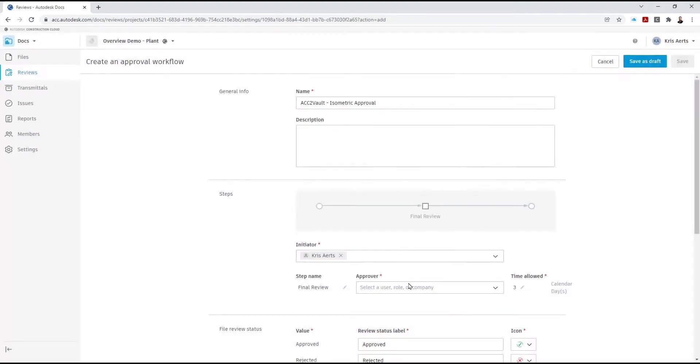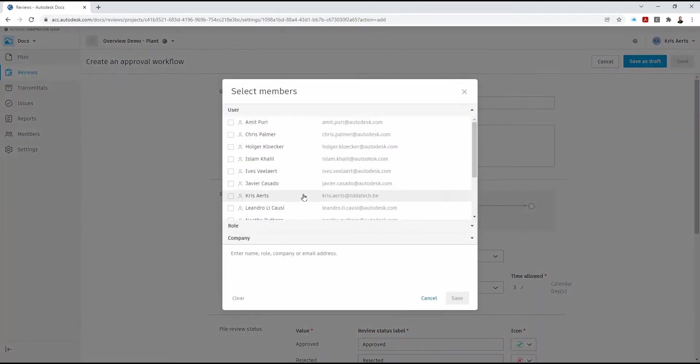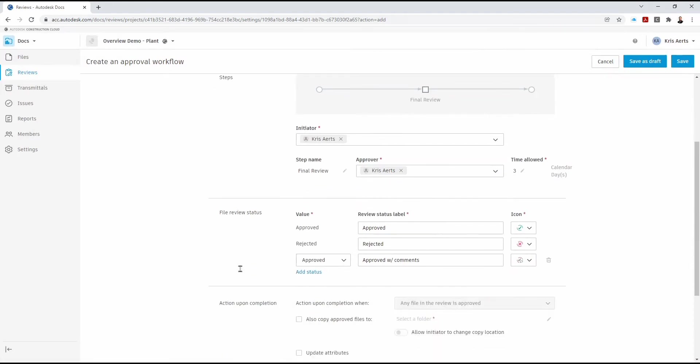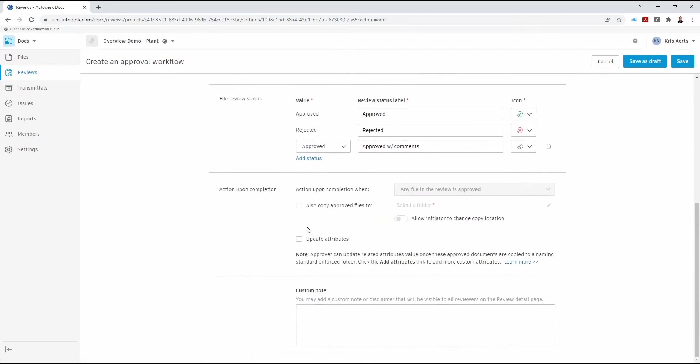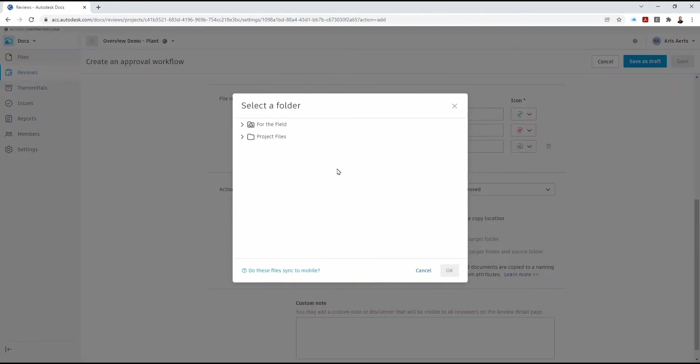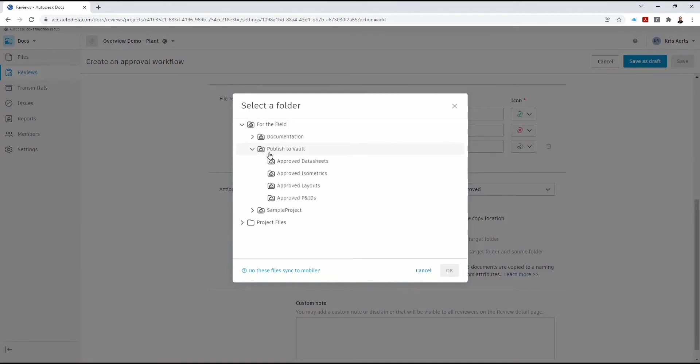We select an initiator and an approver. In this case it's going to be both Chris. This is important, we need now to, when the document is approved, to copy this into a specific folder.